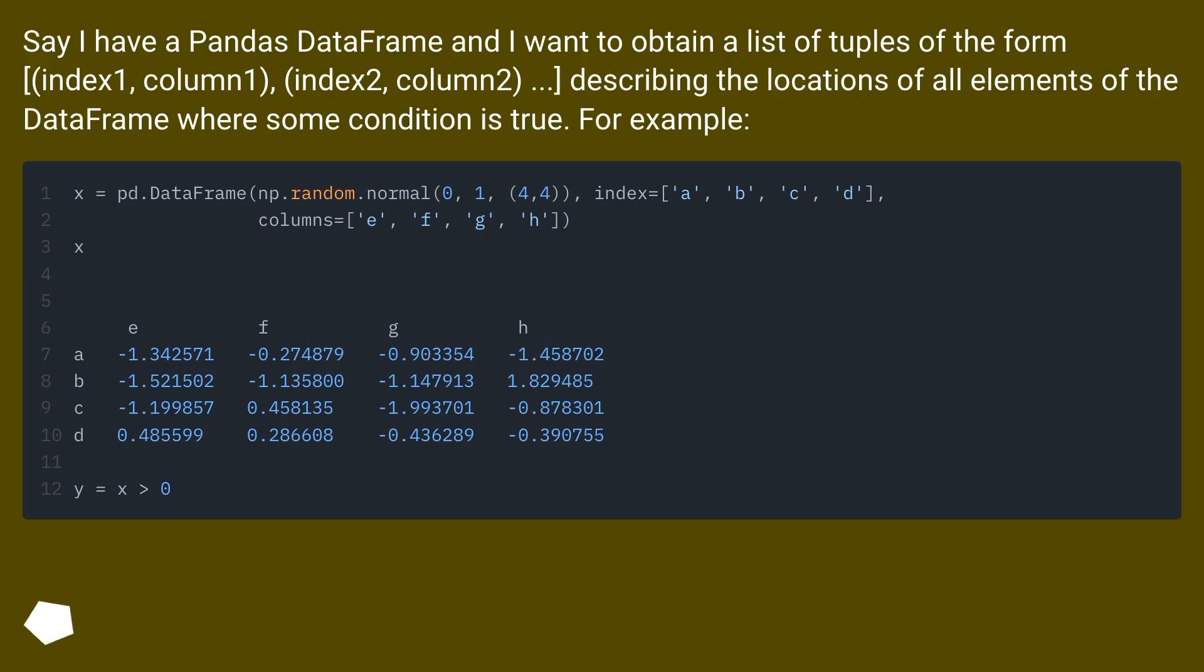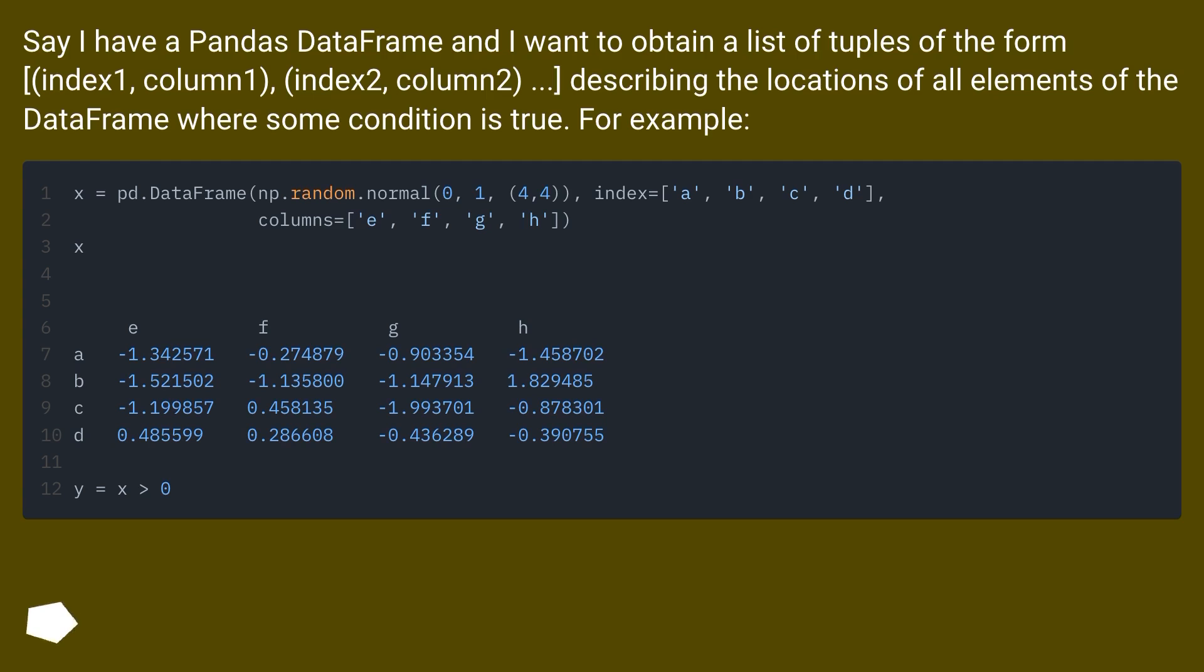Say I have a pandas DataFrame and I want to obtain a list of tuples of the form index1, column1, index2, column2, describing the locations of all elements of the DataFrame where some condition is true. For example,